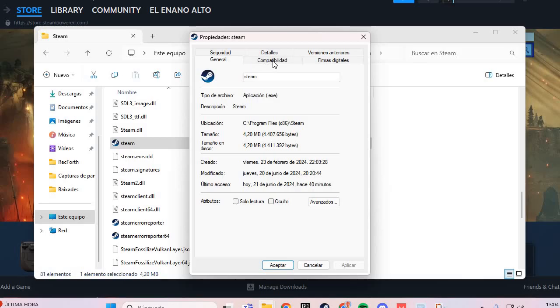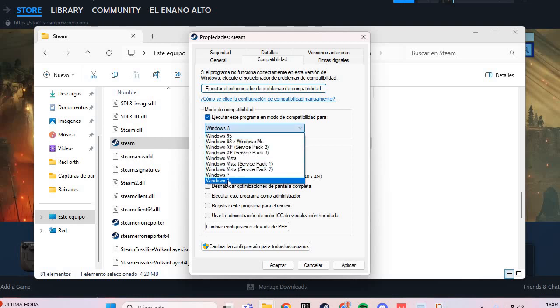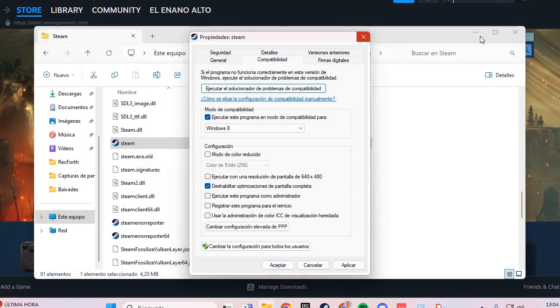You go to the compatibility tab. Here you select Windows 8, and you click the optimizations for full screen. Then you apply and accept.